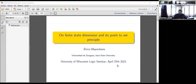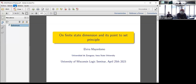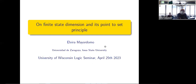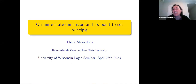It's my great pleasure to welcome Elvira Mariodomo, all the way from Zaragoza, who will tell us about finite state dimension and its point-to-set principle. Thank you very much, Stefan. It's a pleasure to be here.